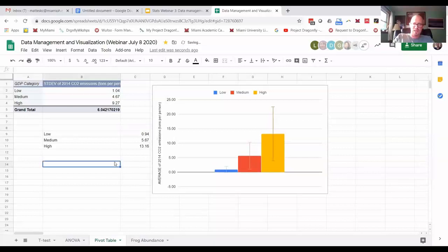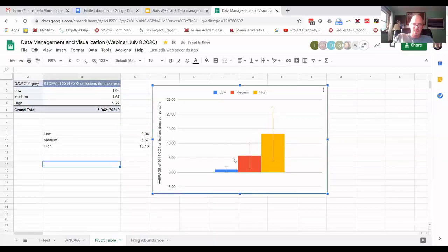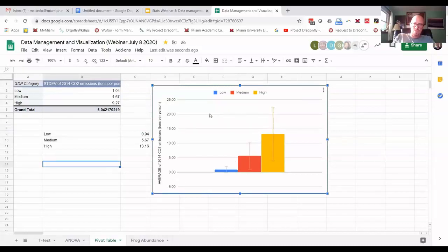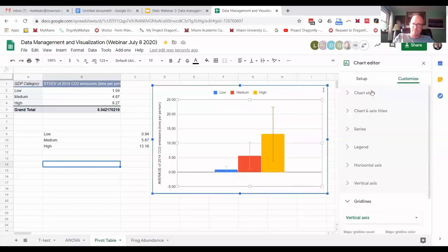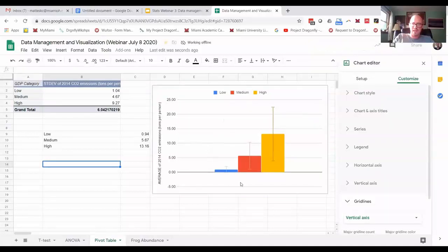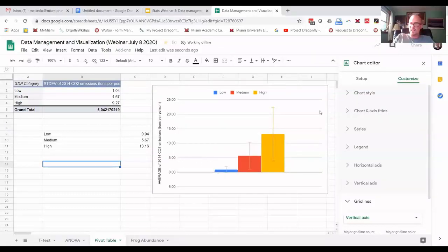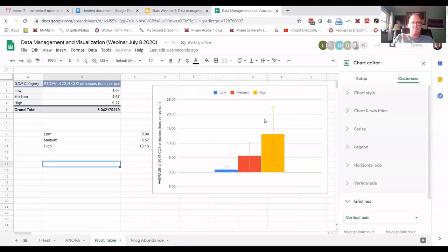Now you might have some other things you would want to do here, like you might decide to get rid of the horizontal lines, or some of this space. There's a lot of things you can do with formatting, but the main thing I want to show you all is how to put in the error bars.